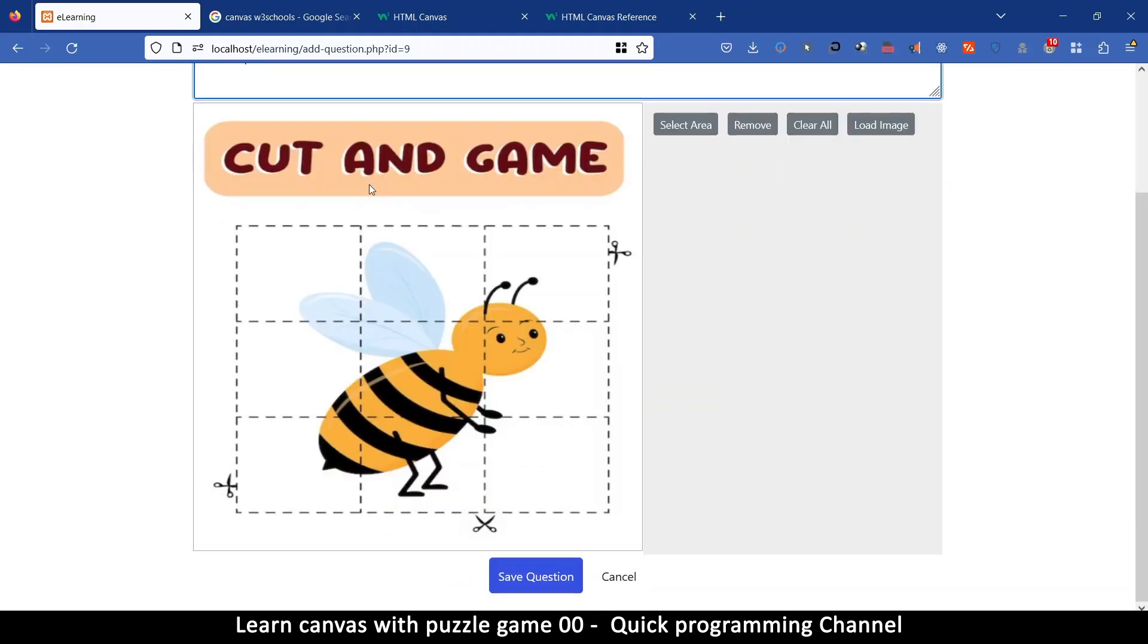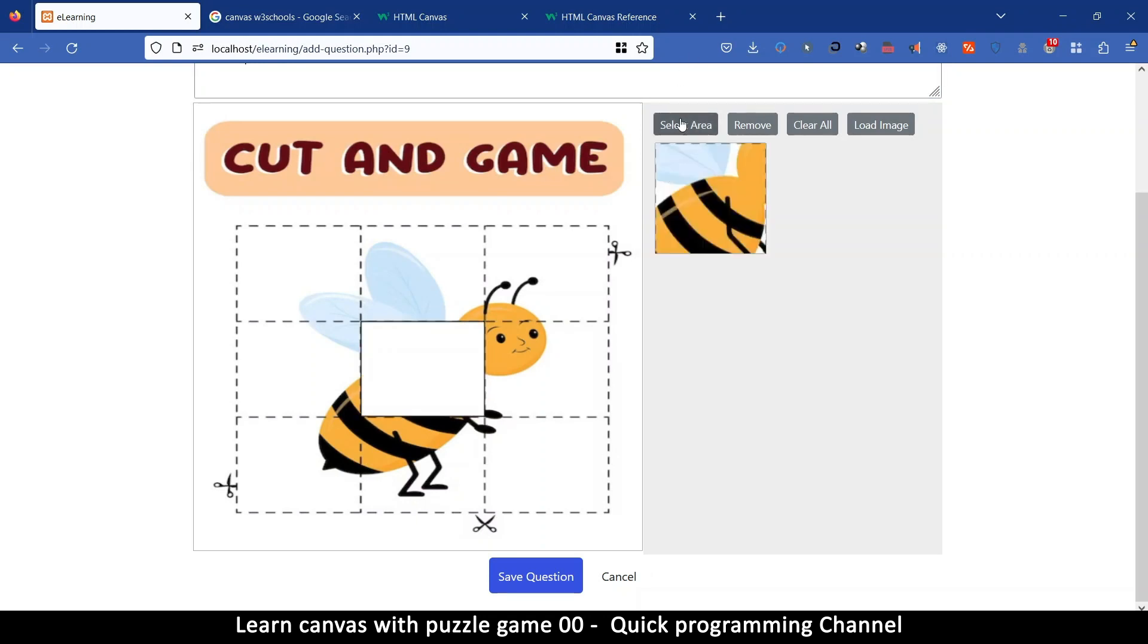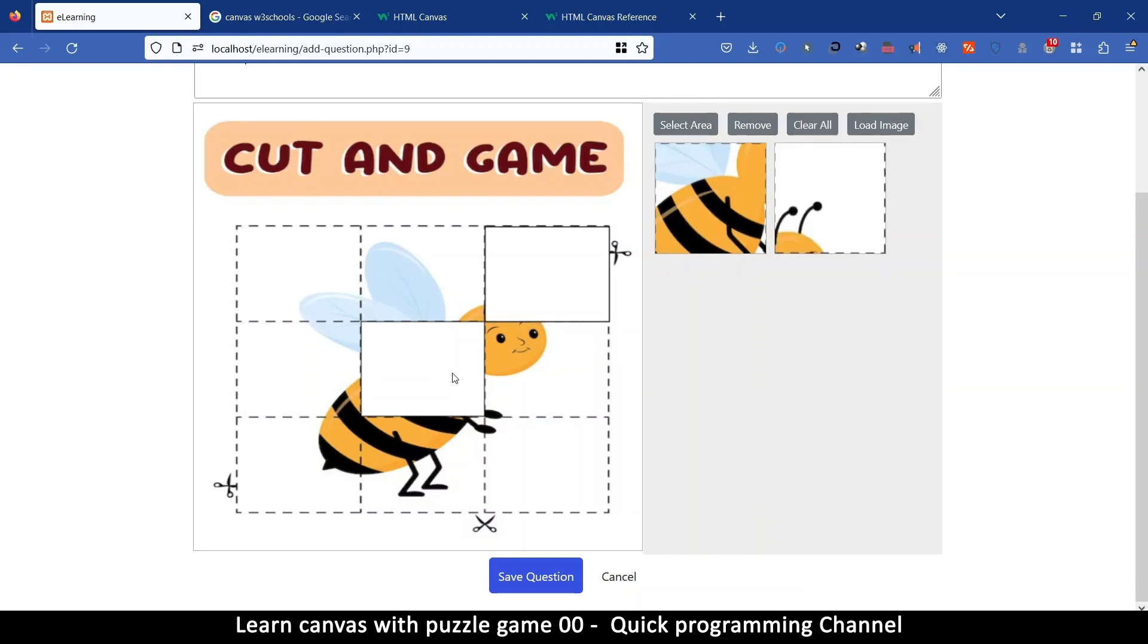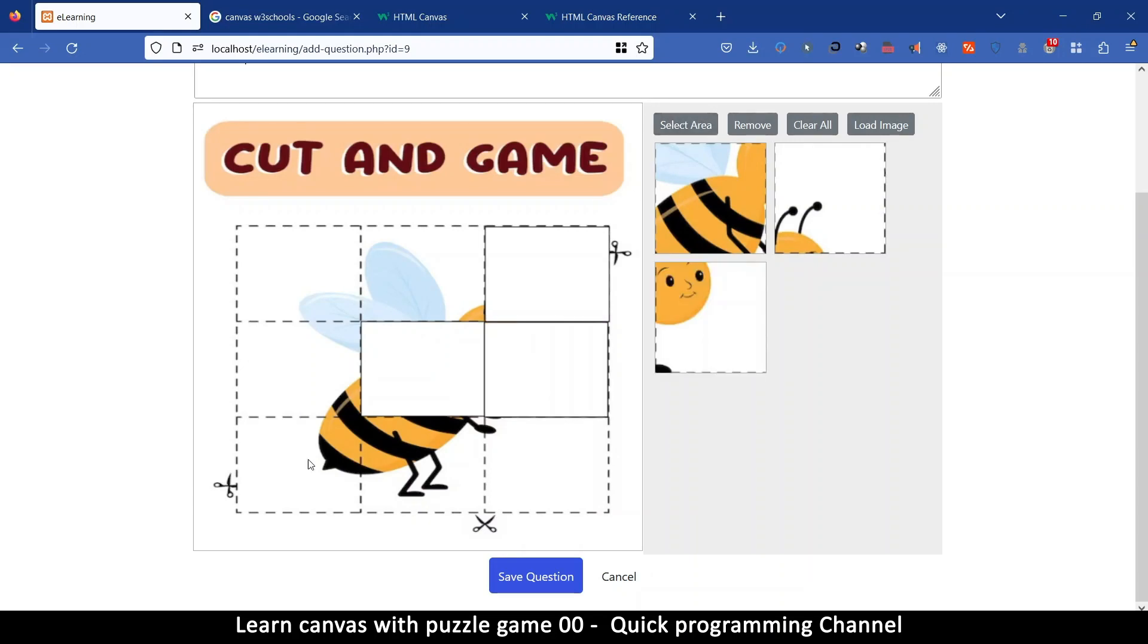And then we cut out pieces of this to hide them so I can do this select area and then do the same thing here select the area, same thing here again and let's do select the area.